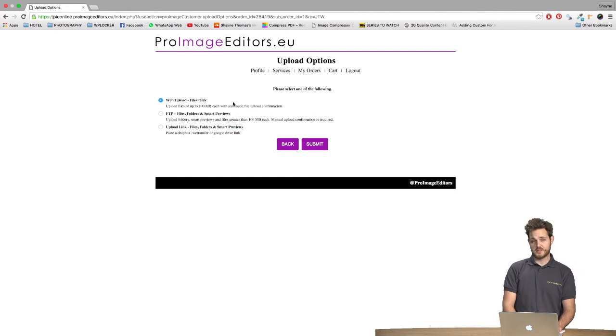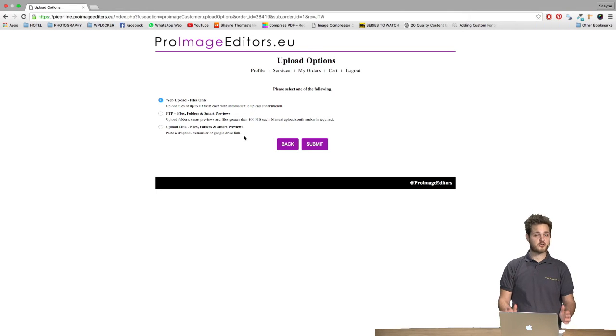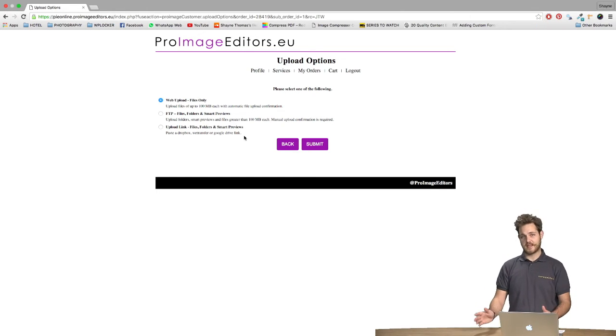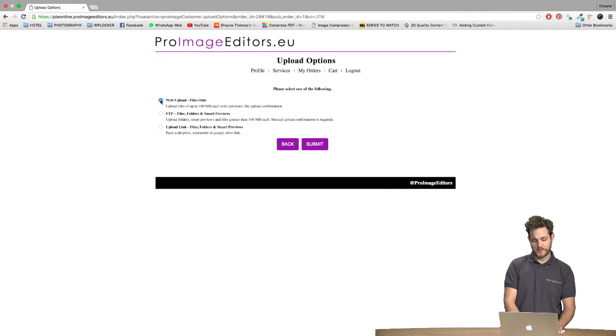The other options are FTP and using a direct link from sources like Dropbox, but we'll get into that in the next video. So for this case we'll choose Web Upload and click Submit.